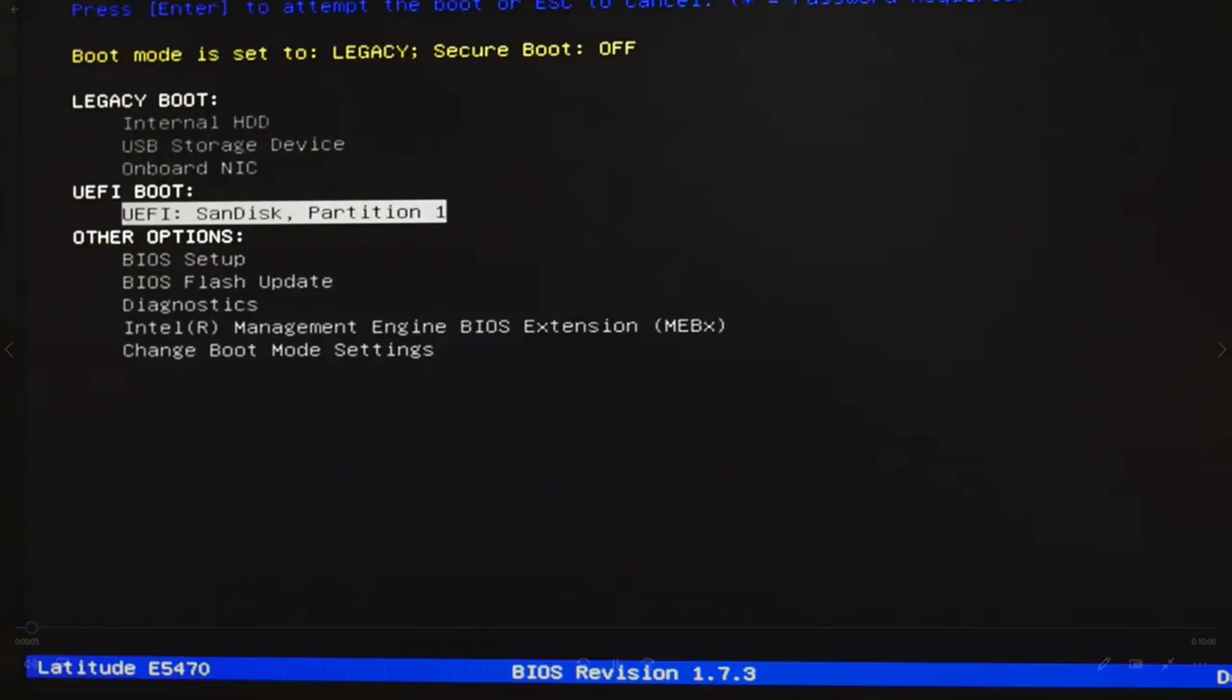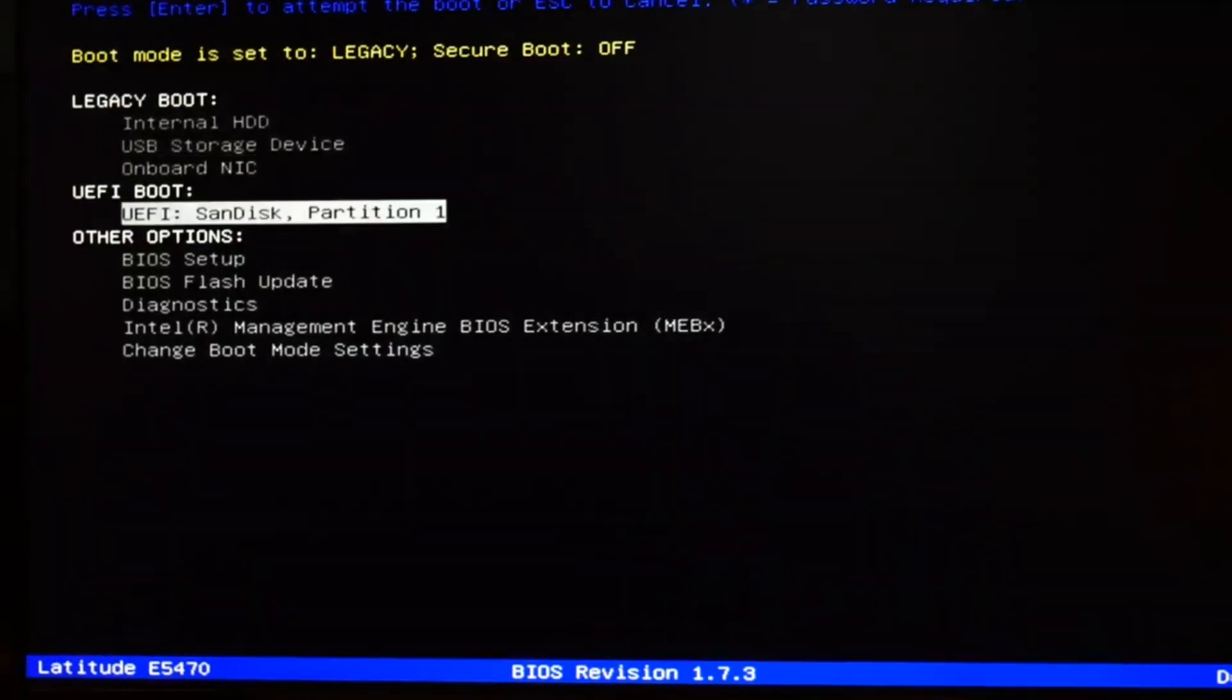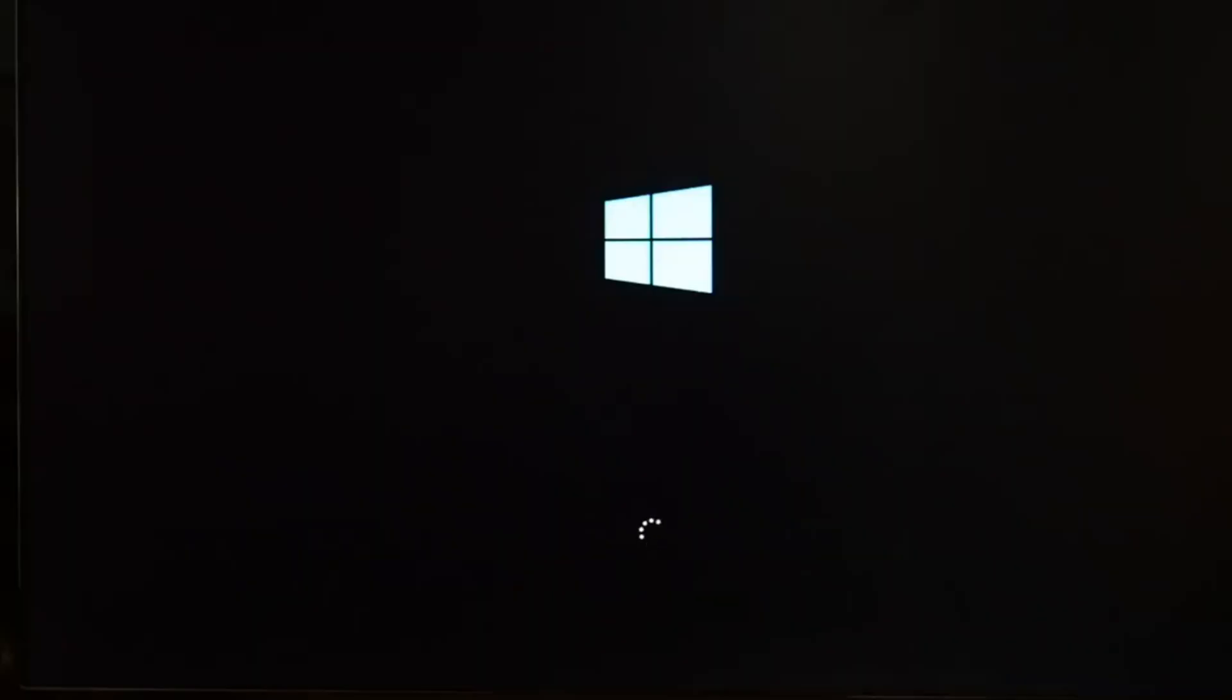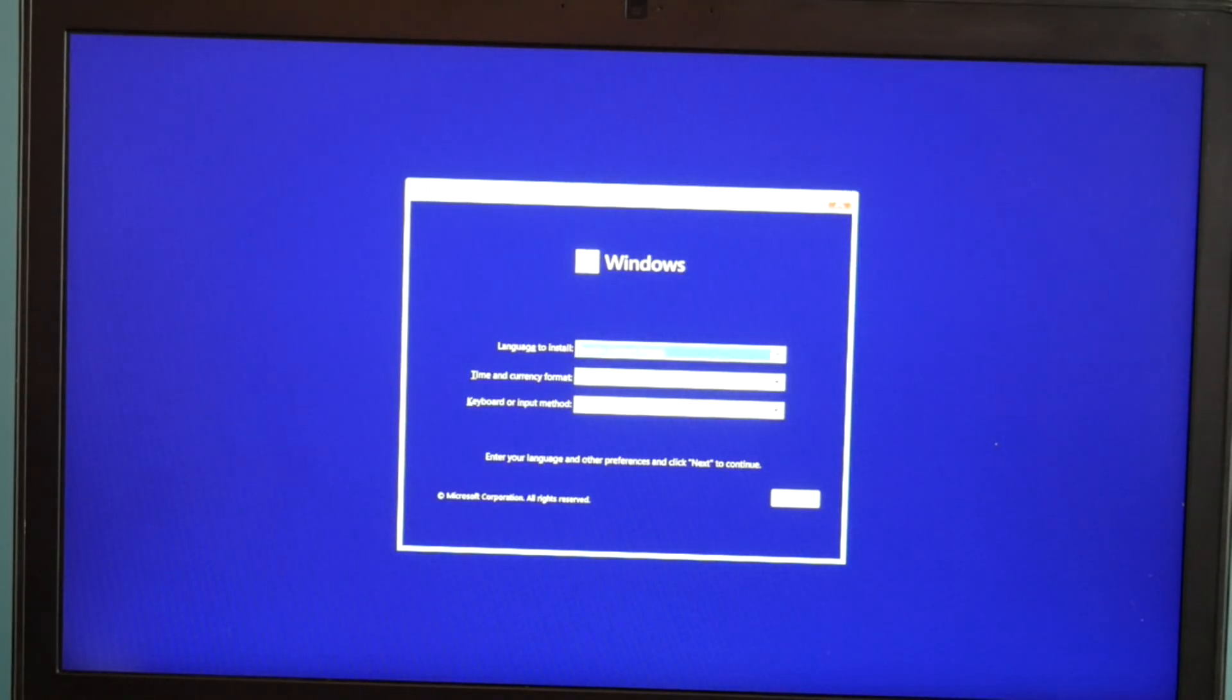You'll use your arrow keys to arrow down to it. It will say something like UEFI and then the name of your USB. Hit enter and it will eventually bring you to your installation screen.